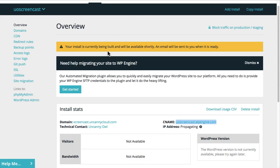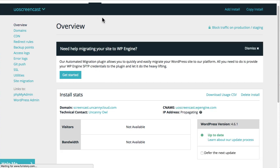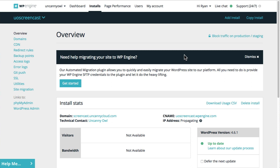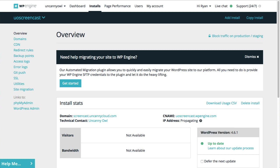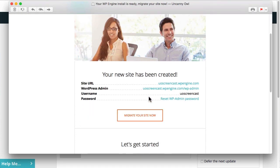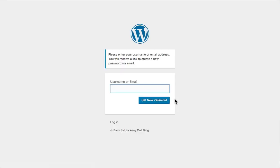We can go back here. If I refresh this page now, we should see that the site has been created. While the site is being created, you can see there's this propagating message — it's not quite finished being built. While that was going on, I received an email from WP Engine to set a new password, so I'm going to go ahead and open that email and reset the password. Here is the email and I'll click on this link to reset the password.